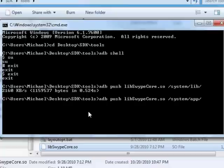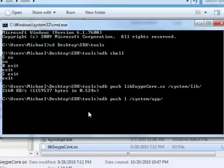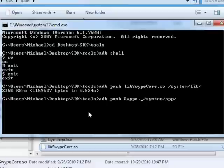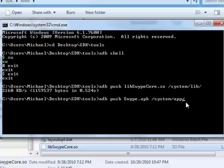So go back one and hit backspace, backspace, backspace, and go app because this one's going in our system app. And then this one is an easy one because we know exactly what it's called, it is swipe dot apk, going in our system app. Now I don't know if you have to or not, but go to the end and then hit enter.